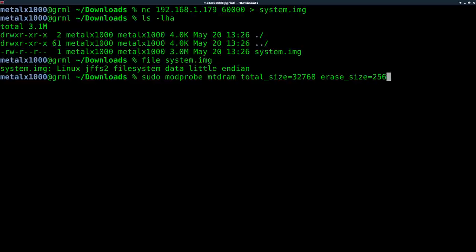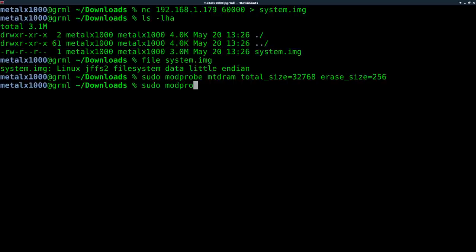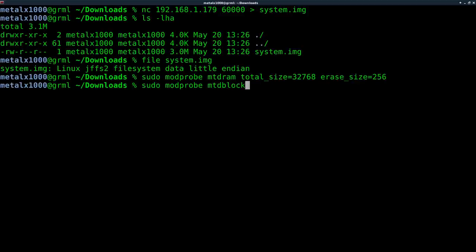And all this will be in notes that are in the links in the description of this video. So we're going to run that command. No errors. That's good. Sudo. And we'll say modprobe again. And this time we're going to run MTD block. And we'll hit enter.